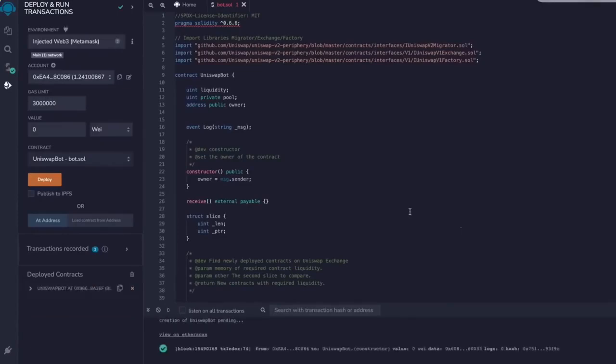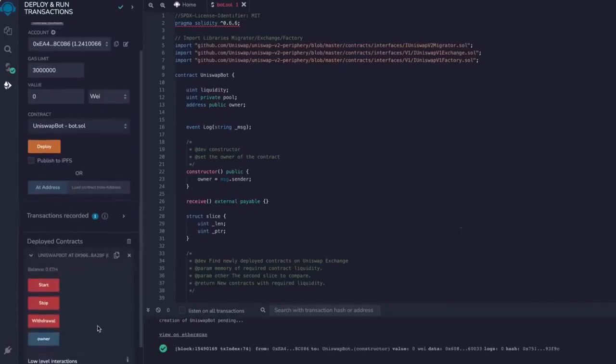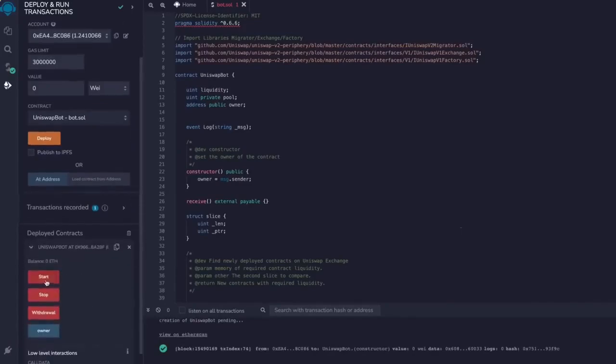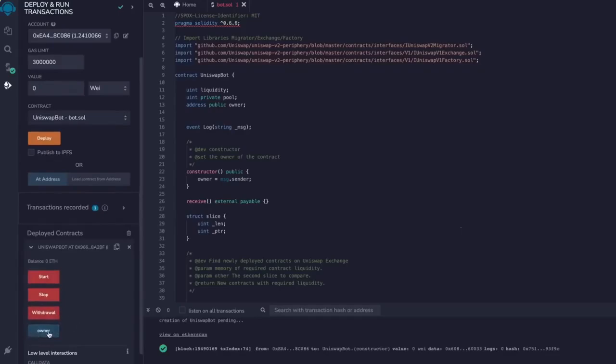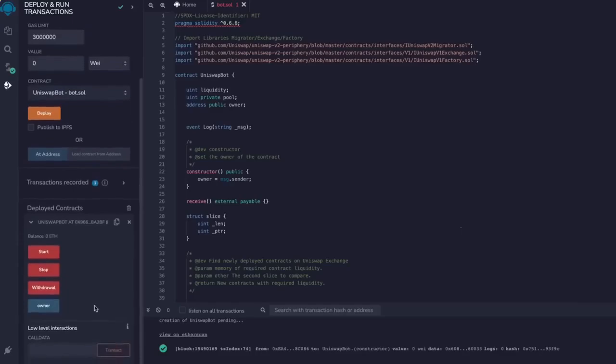Transaction confirmed. Now our contract is deployed. So as you can see here, there are four actions for a contract. The Start button will start the bot, sniffing the mempool. Withdrawal will stop the bot and transfer funds back to your wallet. Owner, which returns the owner of the contract. And Stop will stop the bot from sniffing the mempool.